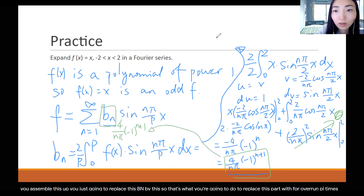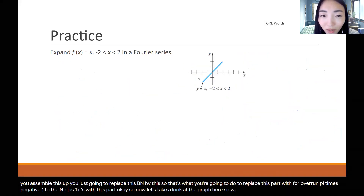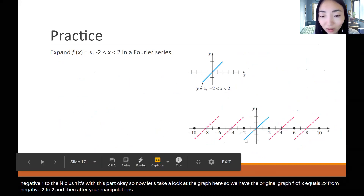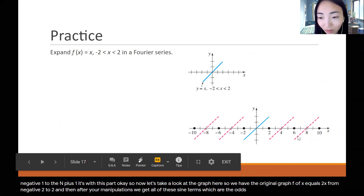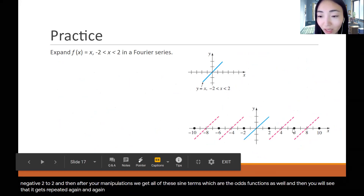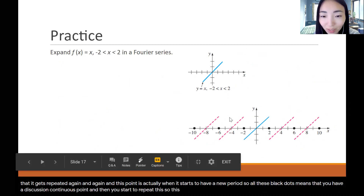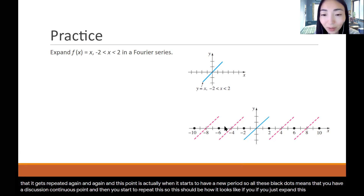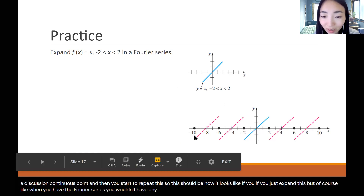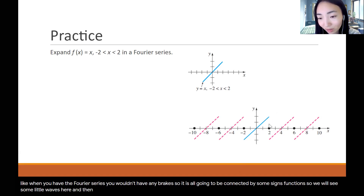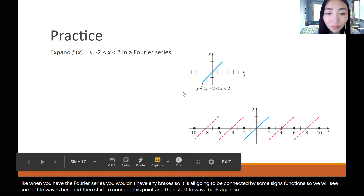Now let's take a look at the graph. We have the original graph, f of x equals x from negative 2 to 2, and after the manipulations we get all of these sine terms, which are odd functions. You will see it gets repeated again and again — the black dots represent discontinuous points where a new period starts. That's how it looks when you expand this; the Fourier series connects everything with sine functions with little waves.